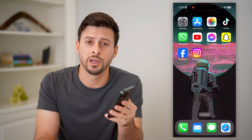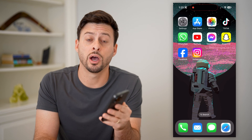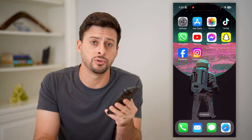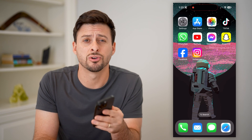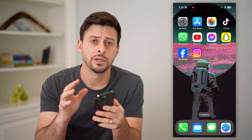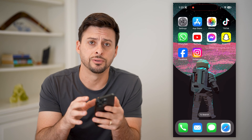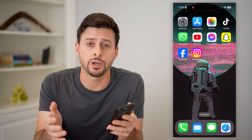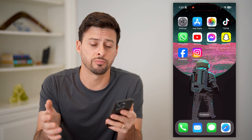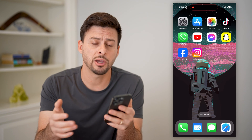Hey guys, Trevor here. In this video, I'm going to show you how to check Gmail contacts on your iPhone. It's pretty quick and easy, so let's jump right in.